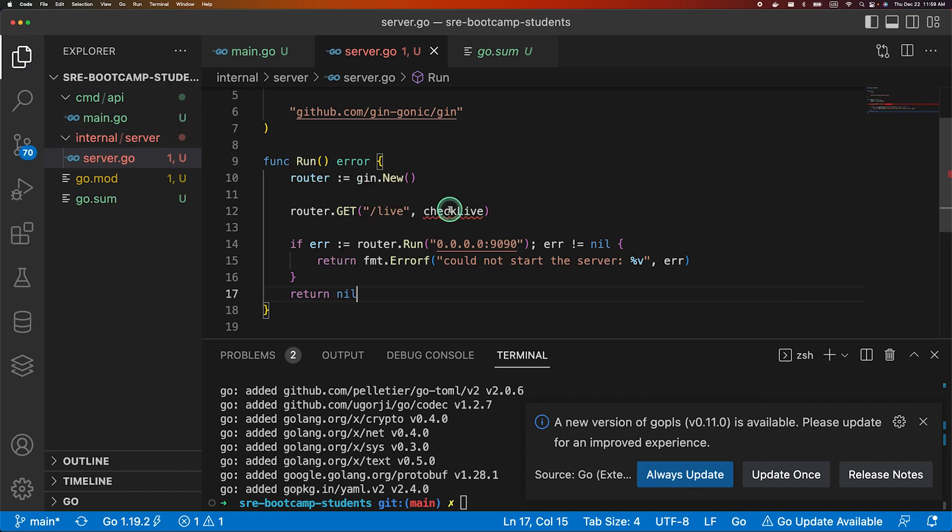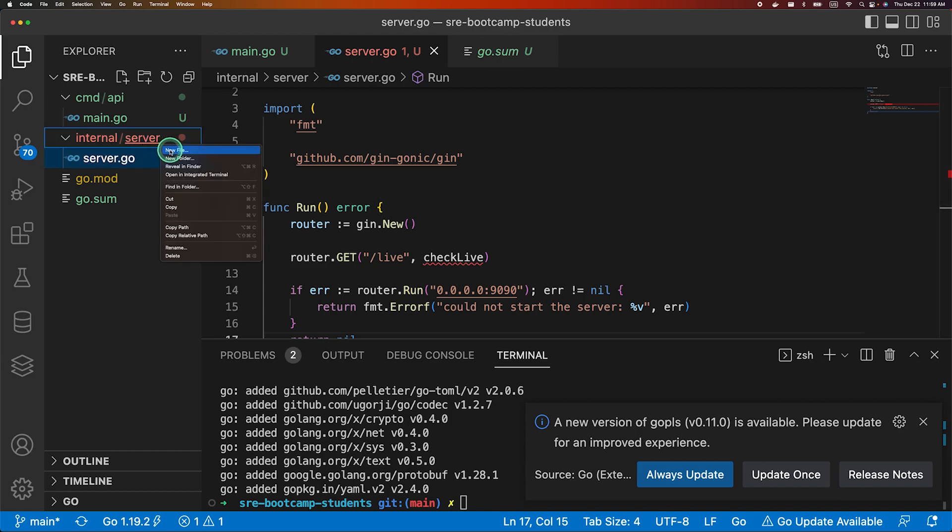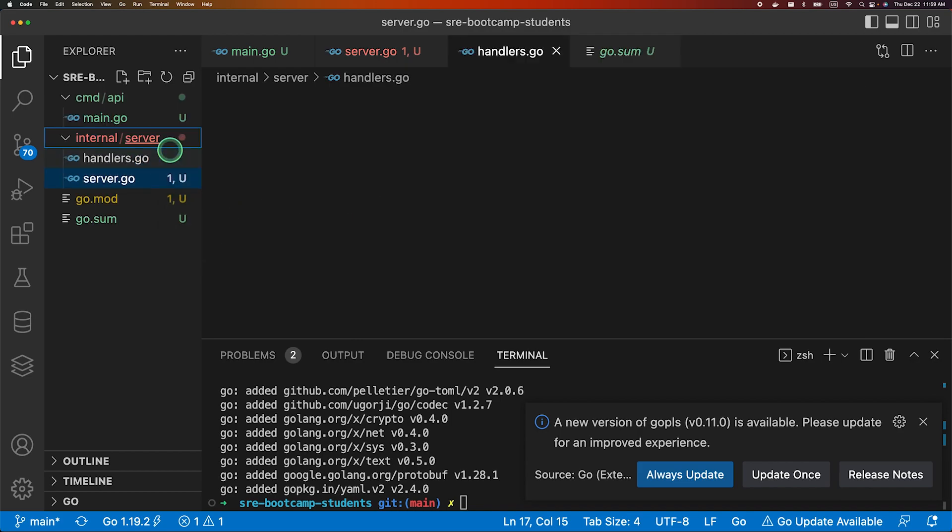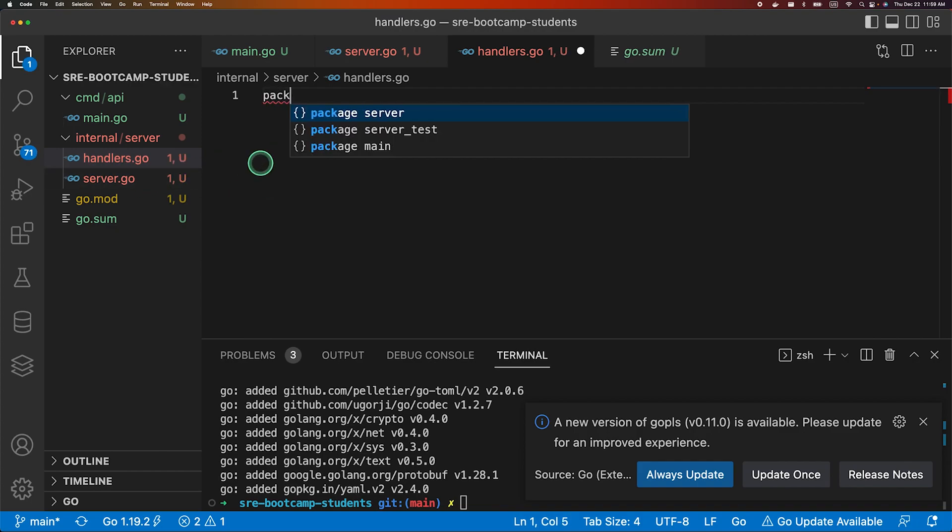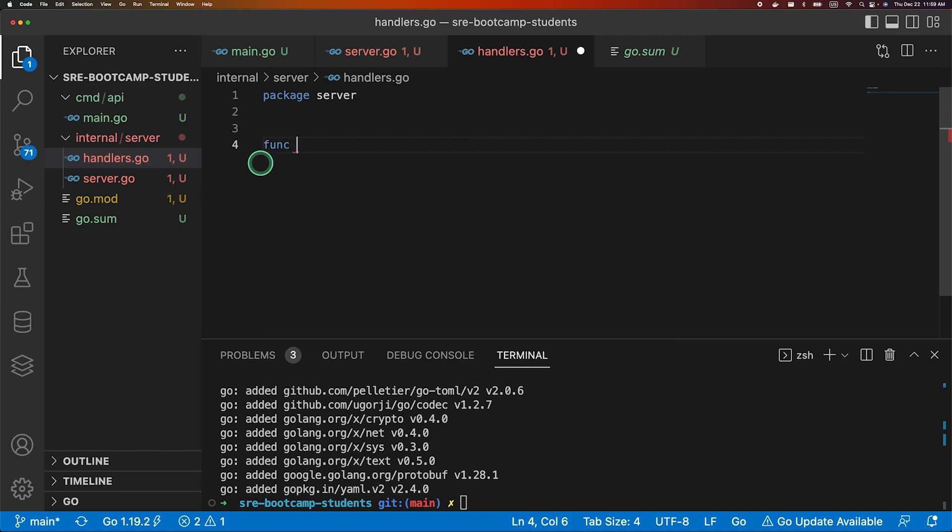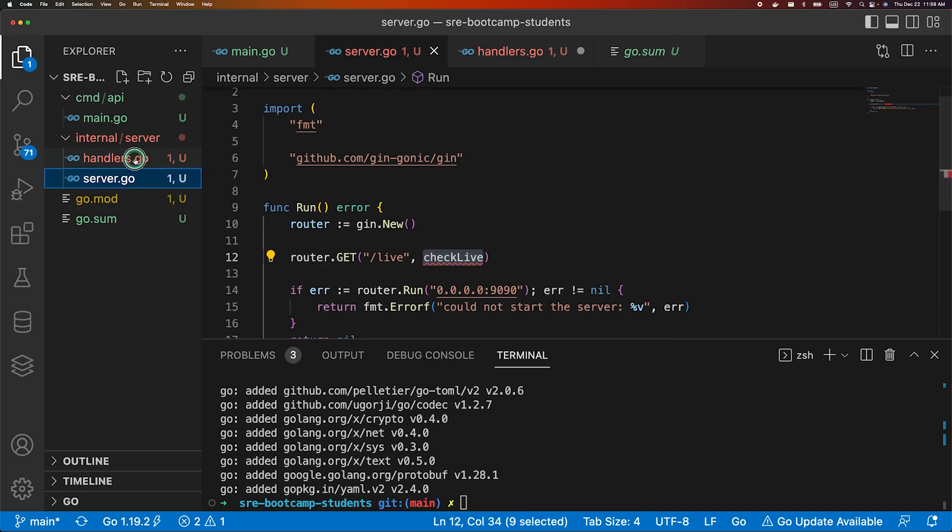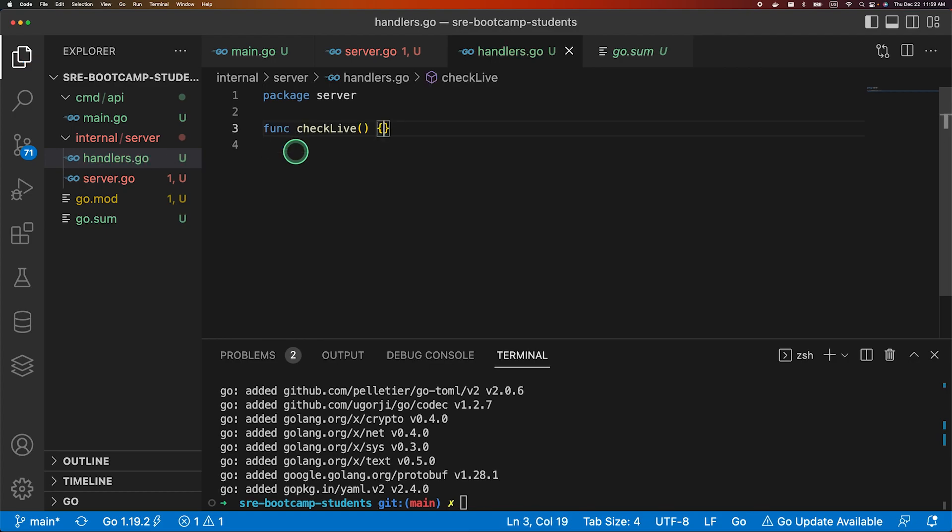So let's go to our main and let's implement the handler first. So let's create a file called handlers.go. This will hold all the handlers to our application. The package would still be server and let's create the function. Just copy this and place it here.